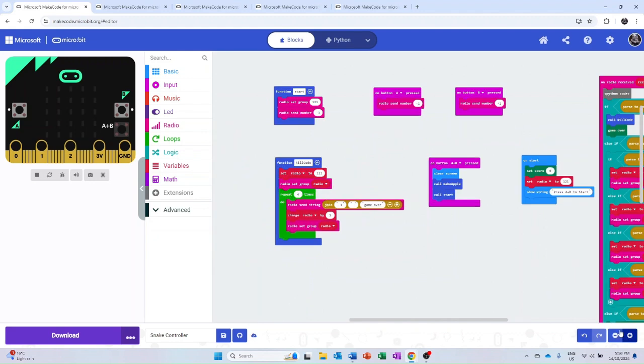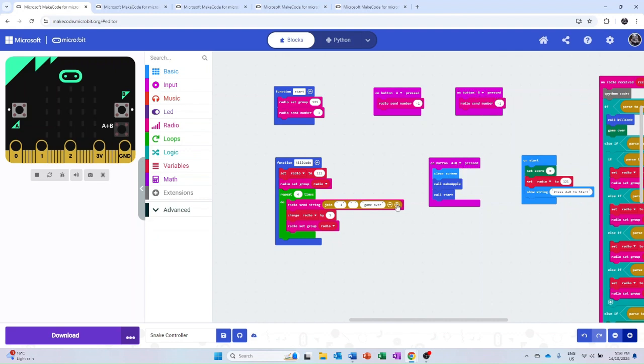As I mentioned before, the controller is responsible for all user inputs, such as A to turn left, B to turn right, and A and B to start the game.